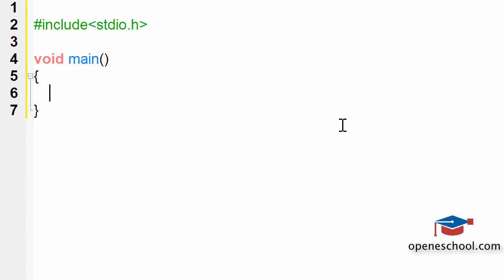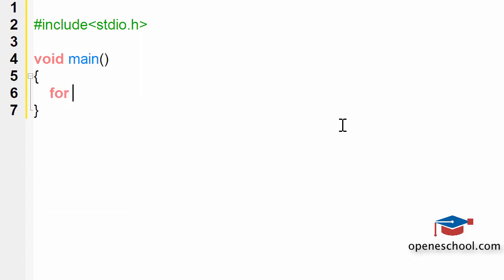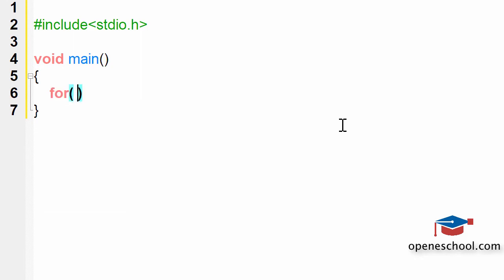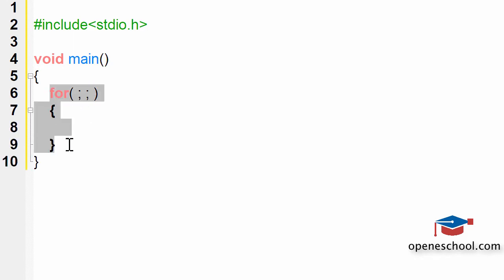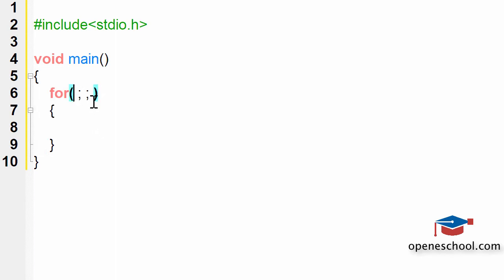To do this you have to simply write this code. Now if you notice this for loop, this for loop has no initialization, no condition check and no increment decrement.